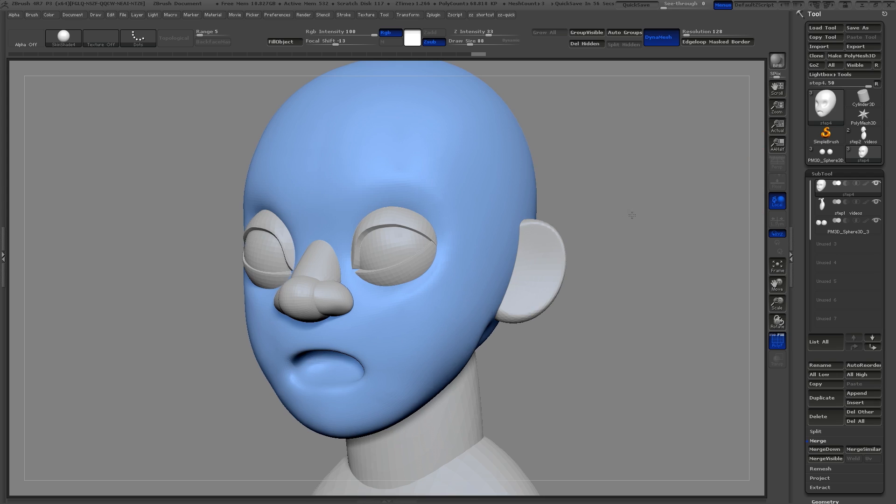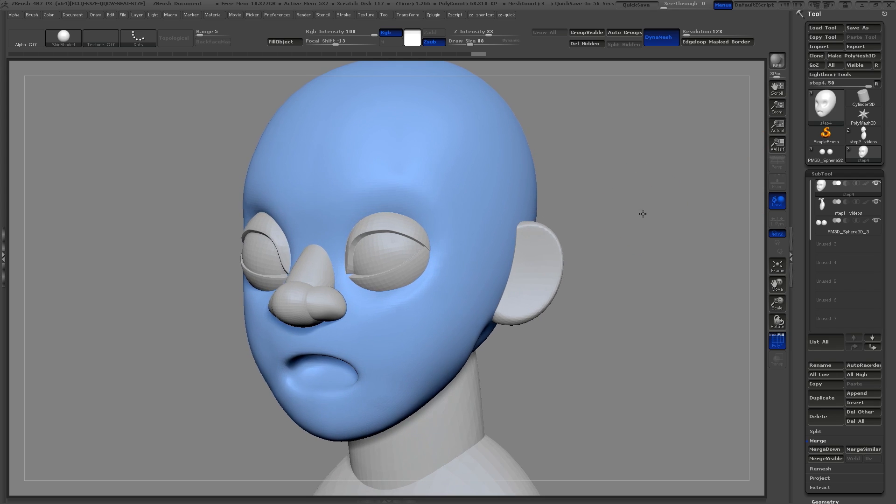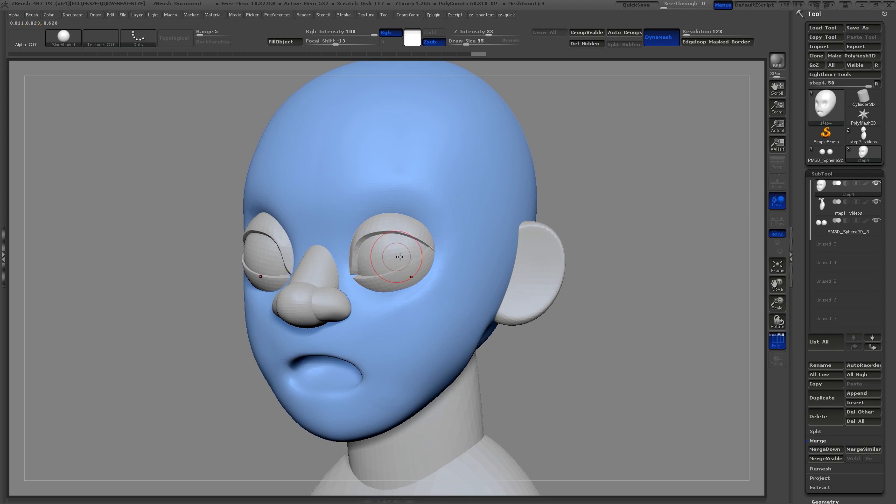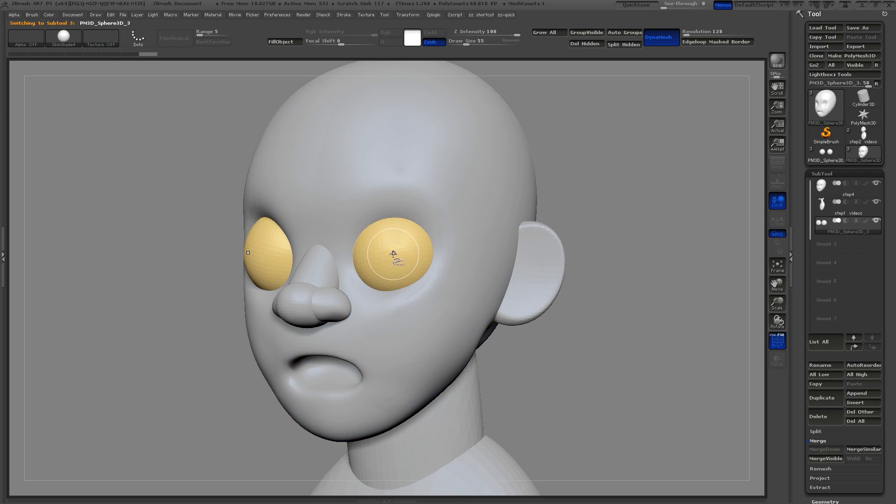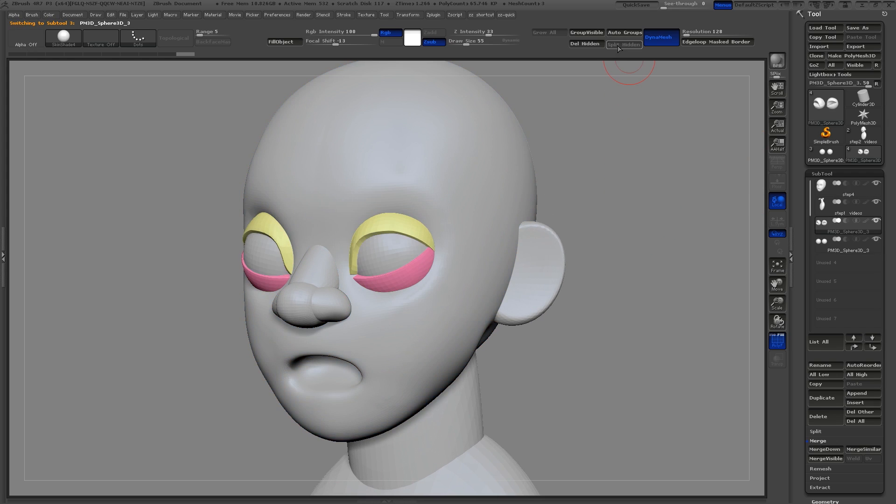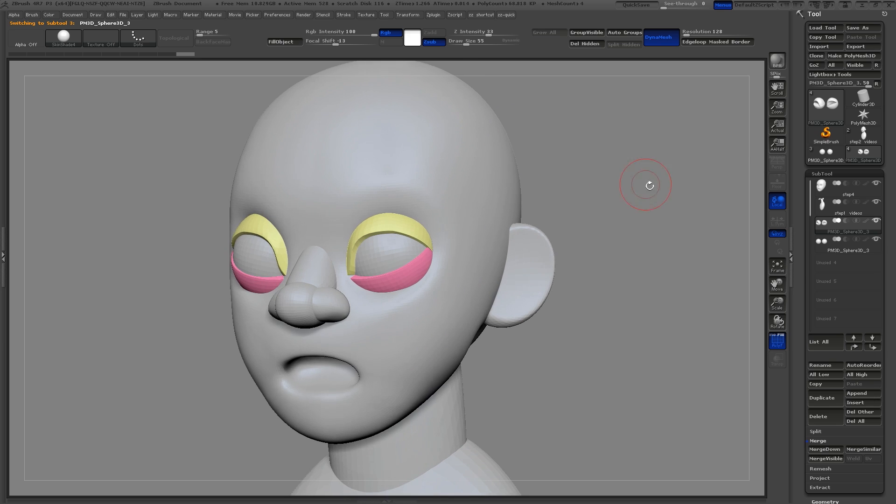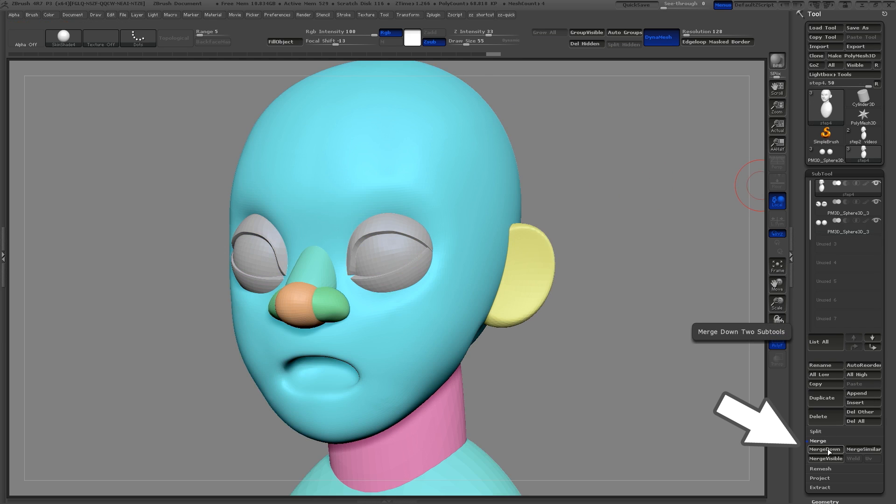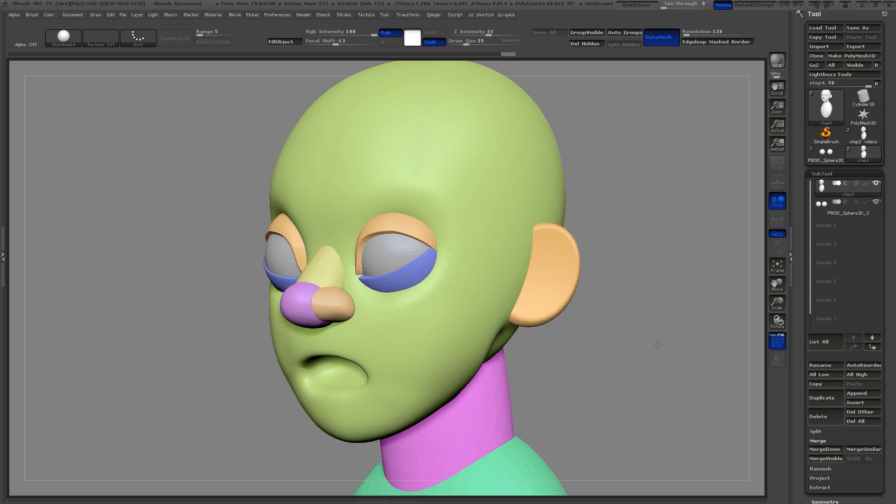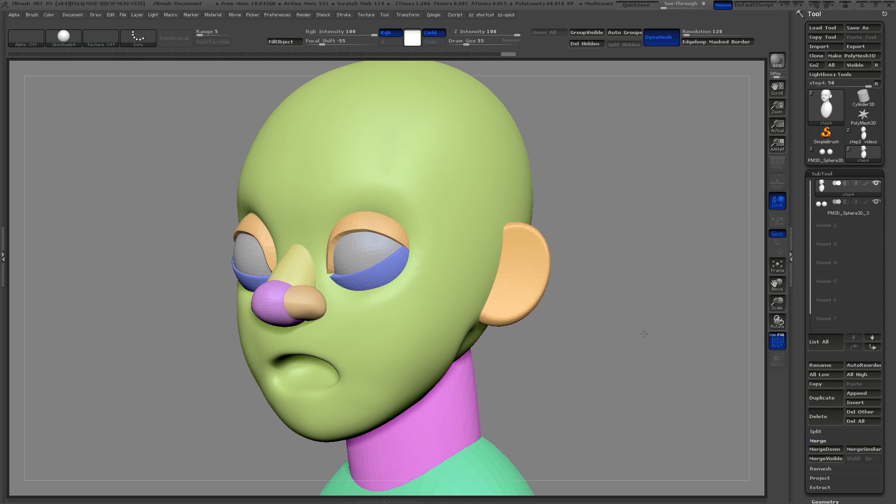Now it's time to merge together all of my subtools except for the eyeballs so I can get ready to Dynamesh it. I just simply use the merge down command until all of the tools except the eyeballs are in one object.